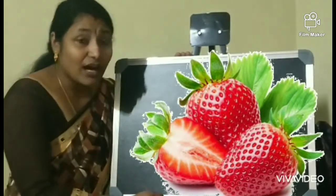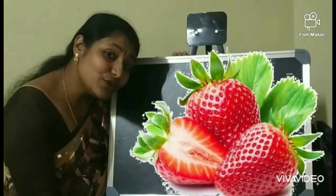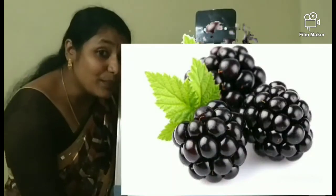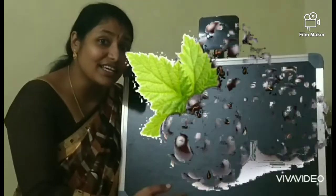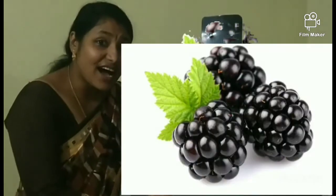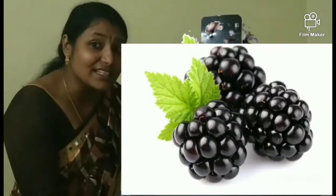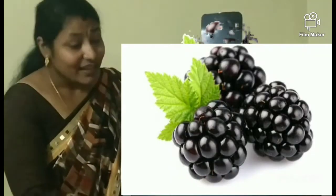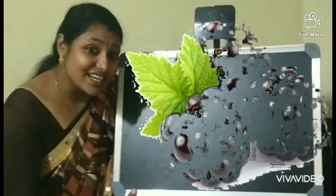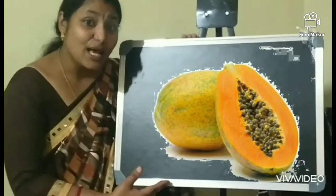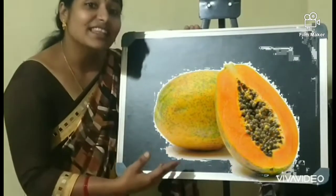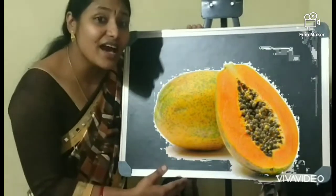Now what are these fruits? These are blackberries. These are blackberries. Now what is this? Which fruit is this? This is papaya. What is this? This is a papaya.